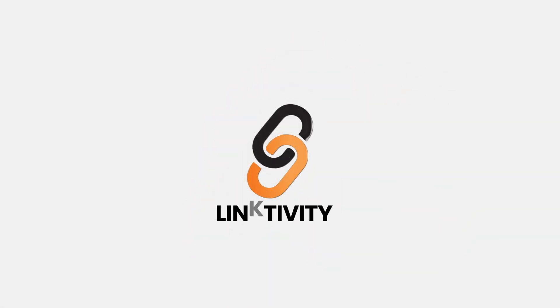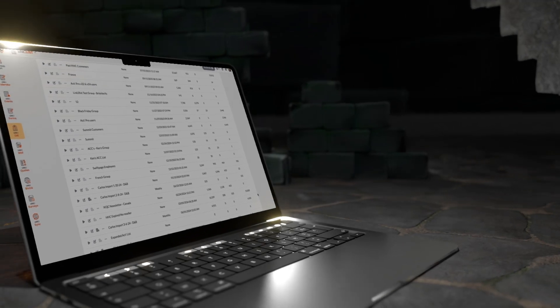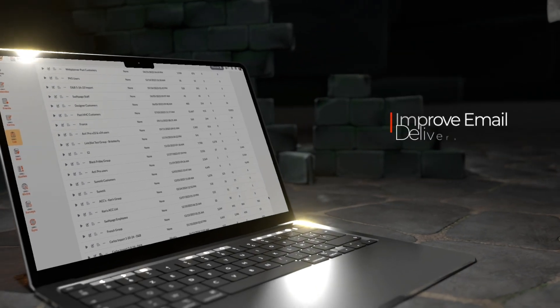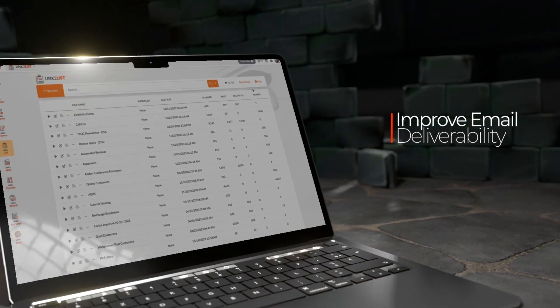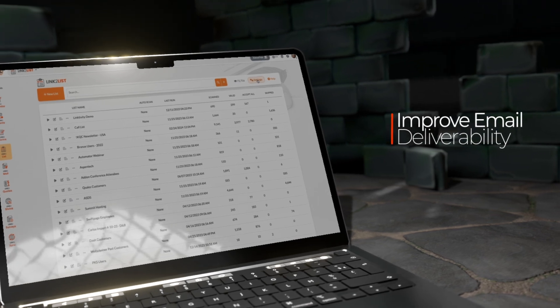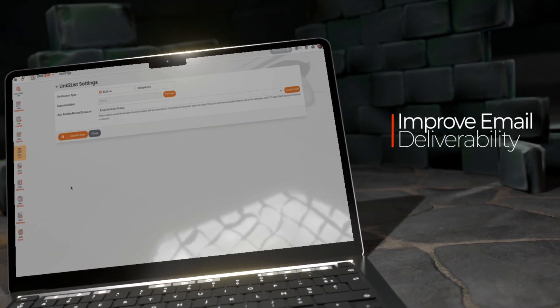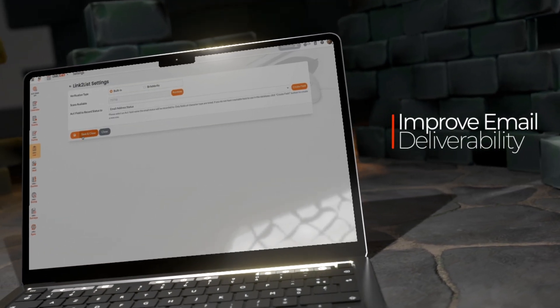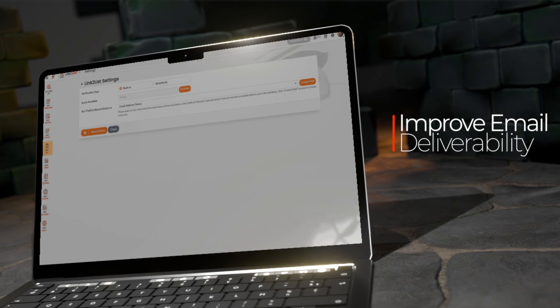Enhance your email deliverability with Link2List. Link2List is an easy-to-use email list verification service integrated with ACT. It helps you maintain clean and actionable email lists by efficiently updating your contacts with a deliverability rating.